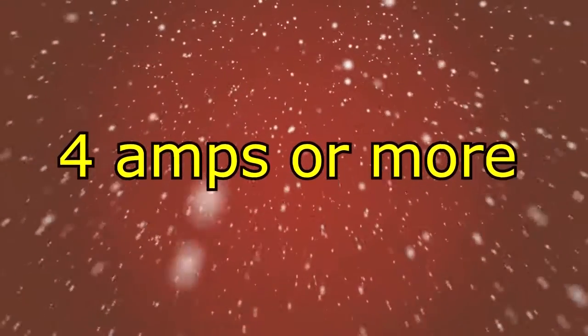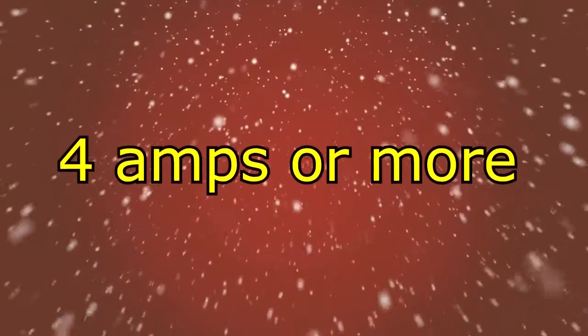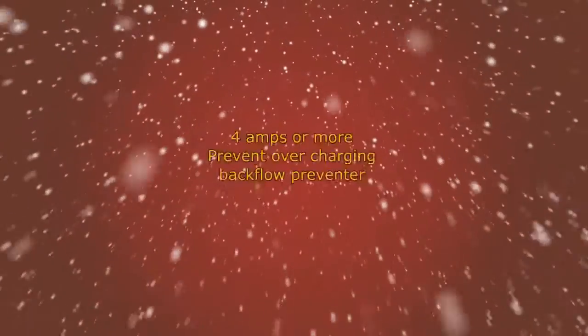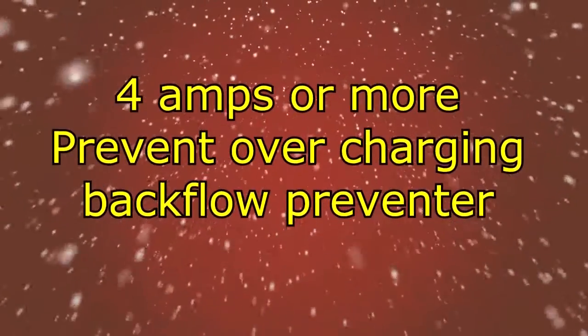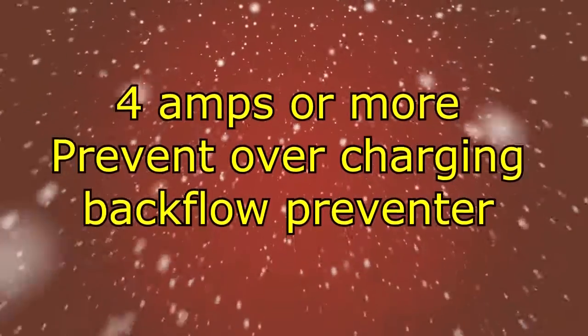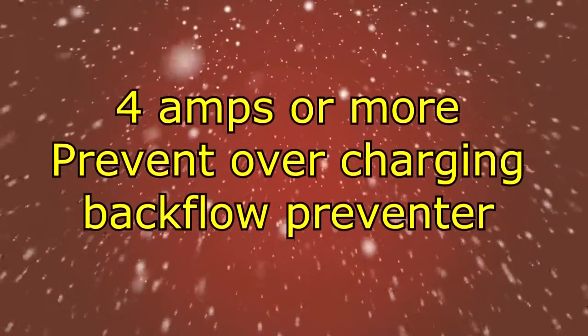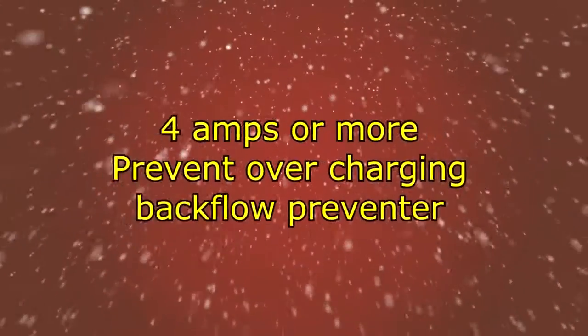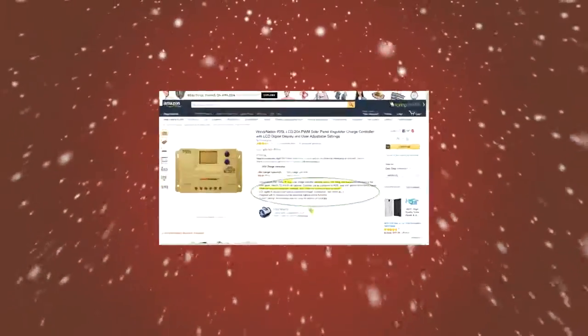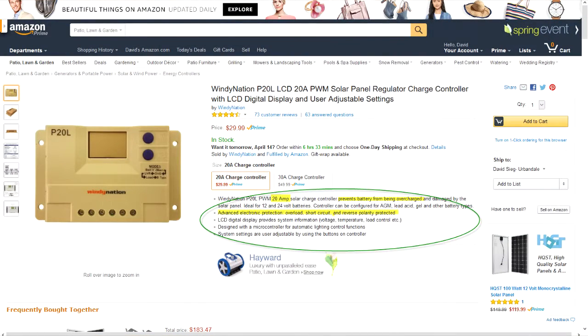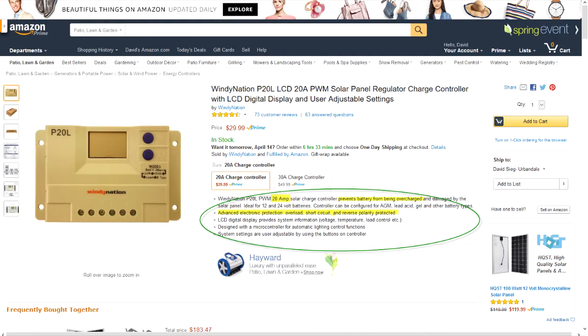For the purpose of this tutorial, I'm going to go with a simple charge controller that has the two features I just talked about. So I'm looking for a charge controller that can handle four amps or more, prevent overcharging, and has a backflow preventer. So back to Amazon, and on the first page I ran across this one, and for thirty dollars it can handle up to 20 amps. Keep in mind, I'm not suggesting this brand or any particular brand of charge controller. I'm simply showing you where to go and what to get.